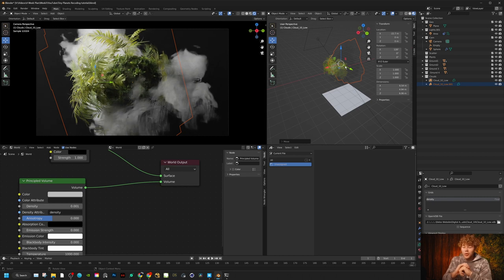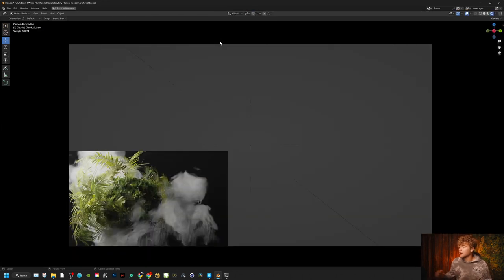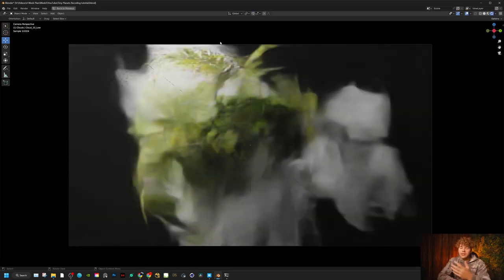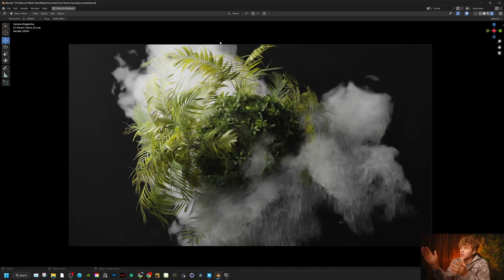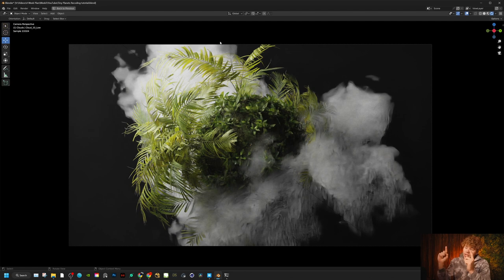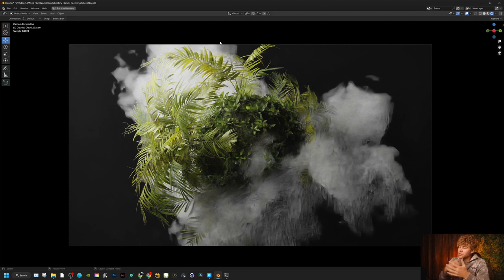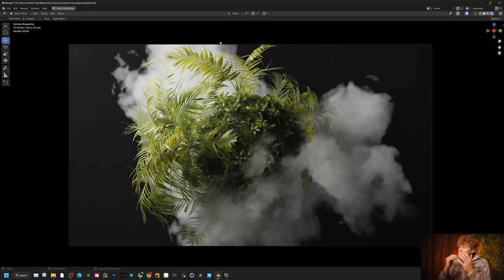So guys, that concludes the tutorial — I hope you enjoyed it. Remember you can go check out this cloud pack if you want to, and you can go check out the Patreon for this project file — I'll include the clouds, lighting, and everything, all set up ready to use to create your own tiny planet. Go check out the Patreon for more. I will see y'all next week, and if you're on the Patreon we'll be launching a new video this weekend. Thank you so much — hope to see you on the next one. Peace out.